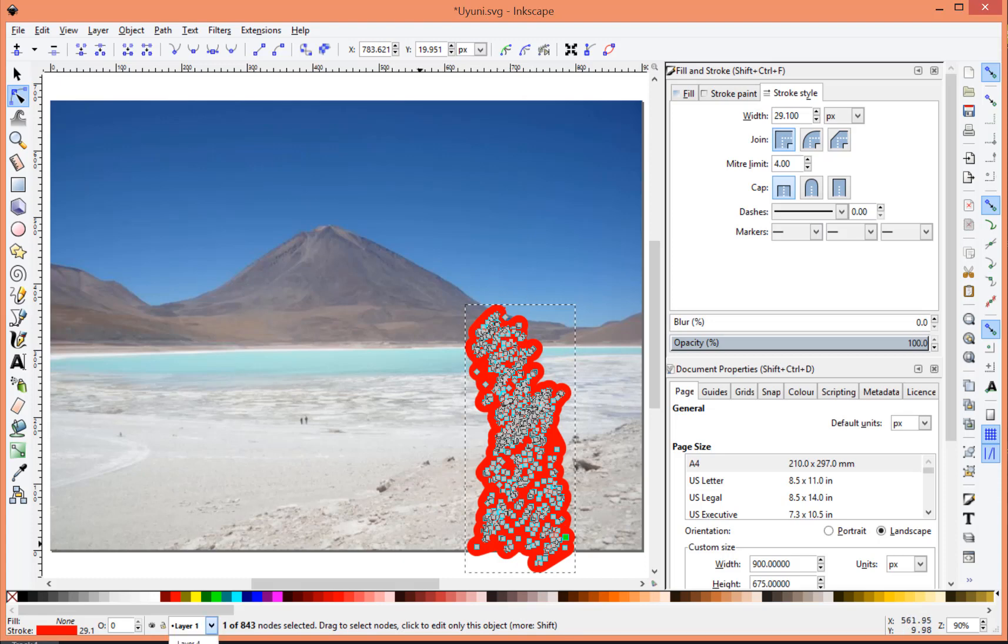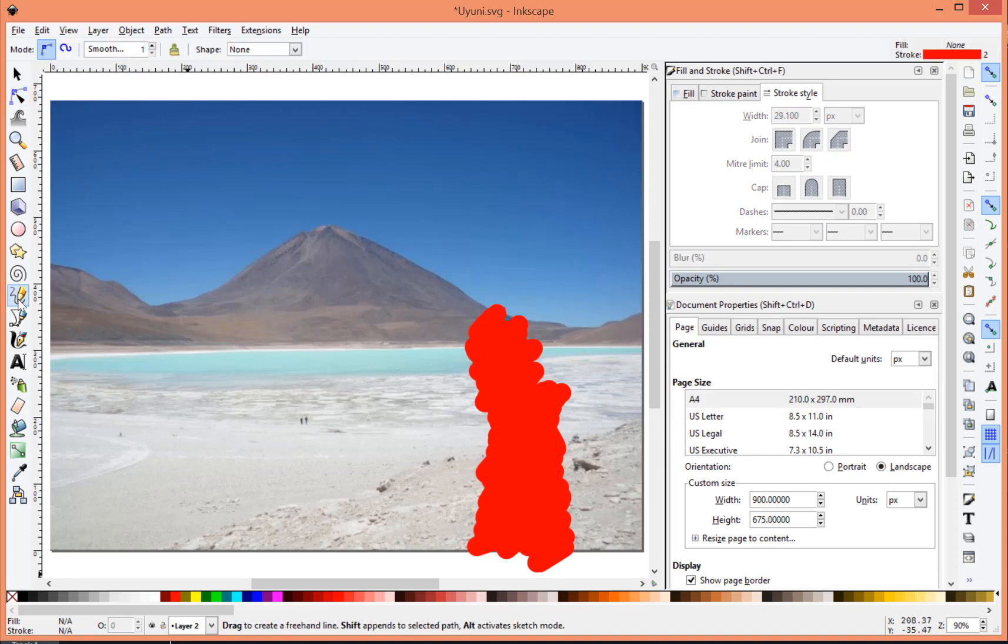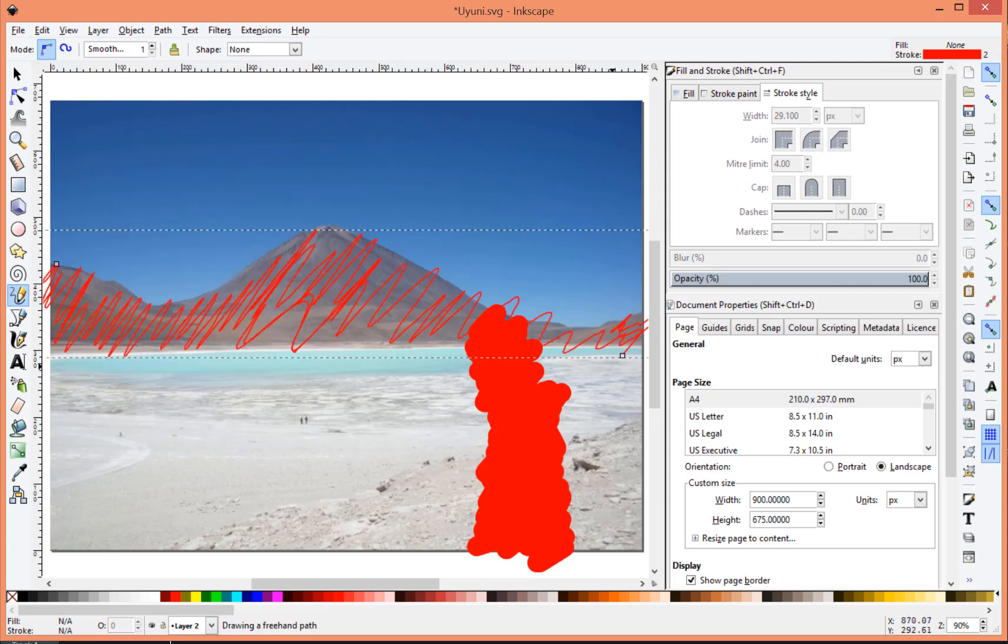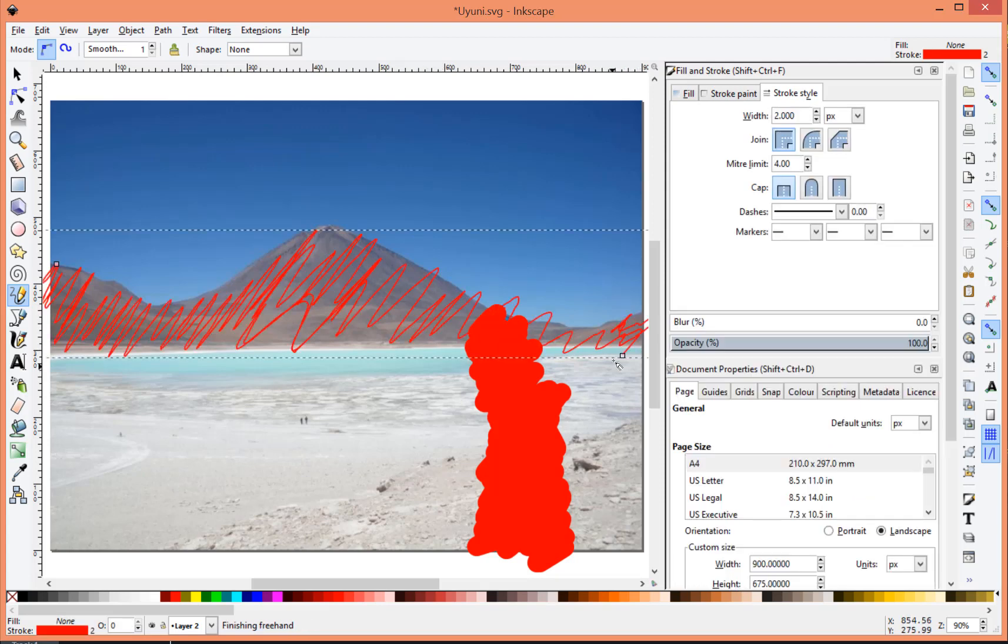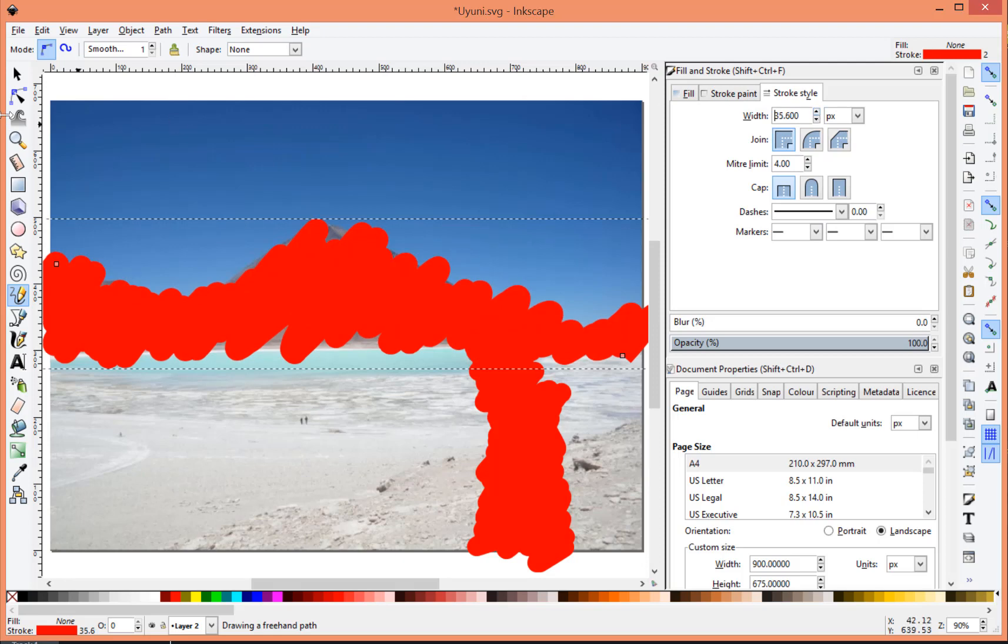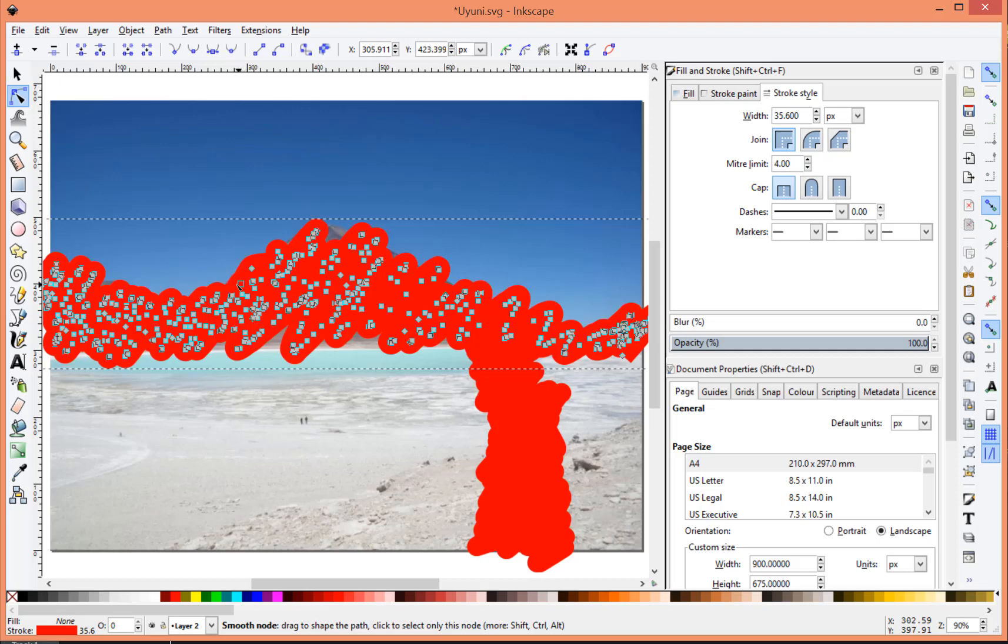Alright, now on to layer number two. So I want to cover the mountains now. So that's what I'm going to do here. And again, make the path a lot thicker. And again, fine tune it.